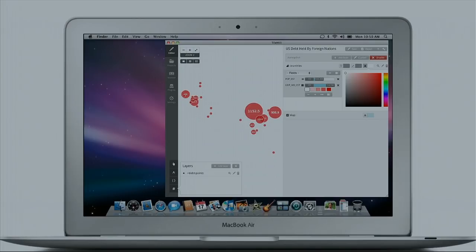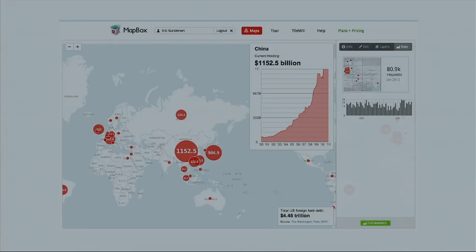Here you can see dragging a couple of dials, stacking a couple of data sets, or going into edit mode and using Carto, a CSS-like styling language. You're able to design a custom base level map and then publish this map directly up to the cloud.